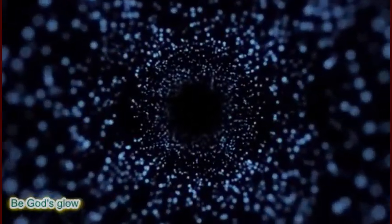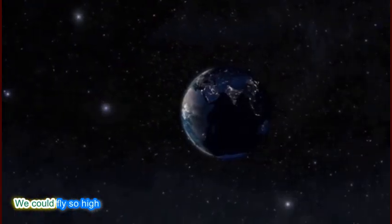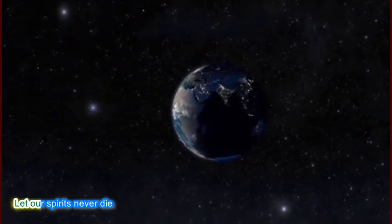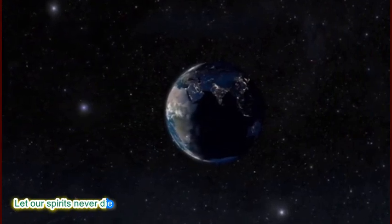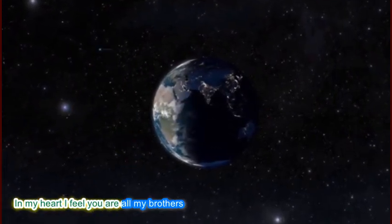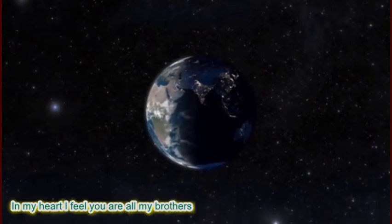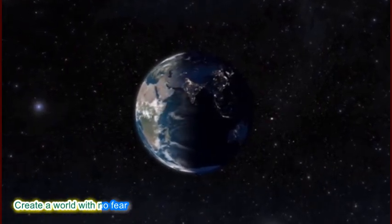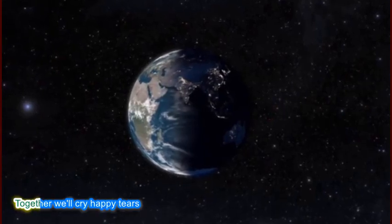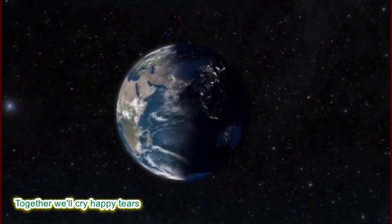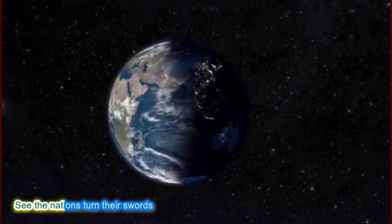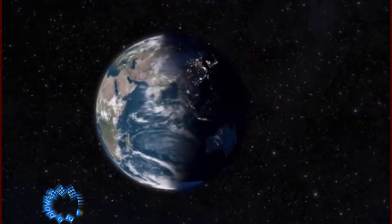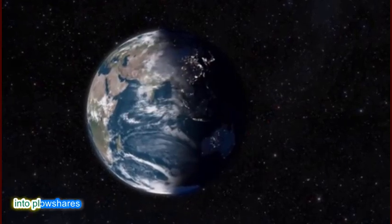We could fly so high. Let our spirit never die. In my heart I feel you are all my brothers. Create a world with no fear. Together we cry happy tears. See the nation turn their swords into plowshares.